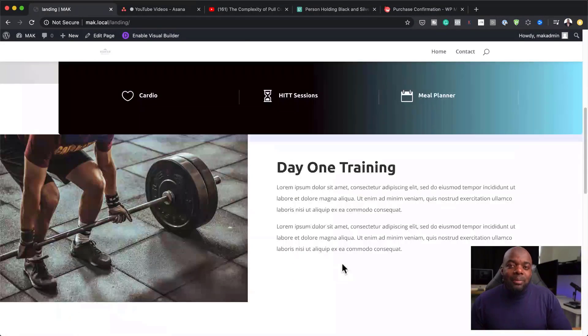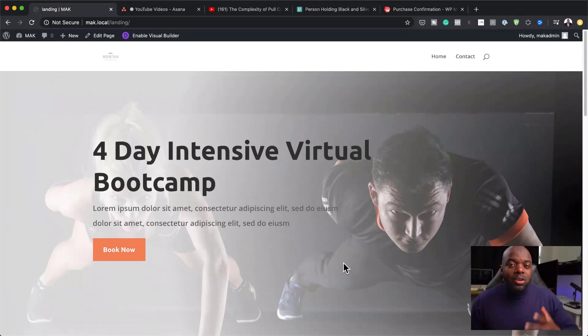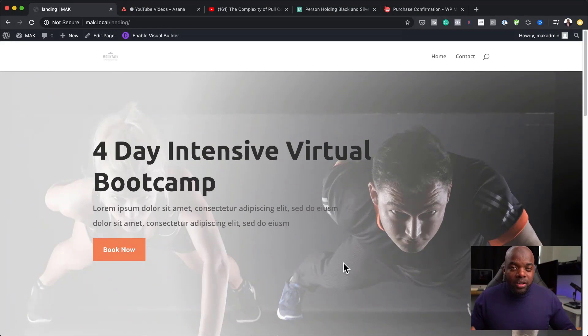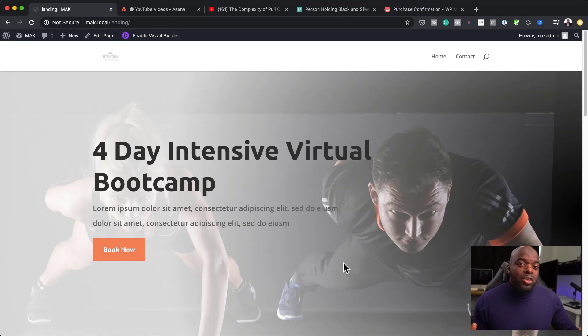This is a landing page, so you can go in and customize it with your own words. I'm going to show you step-by-step how to create this landing page.